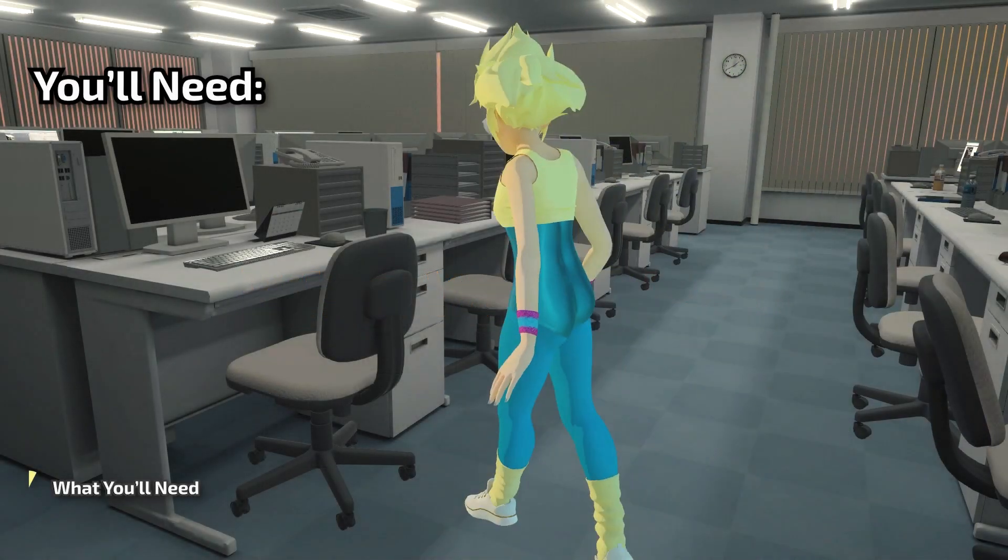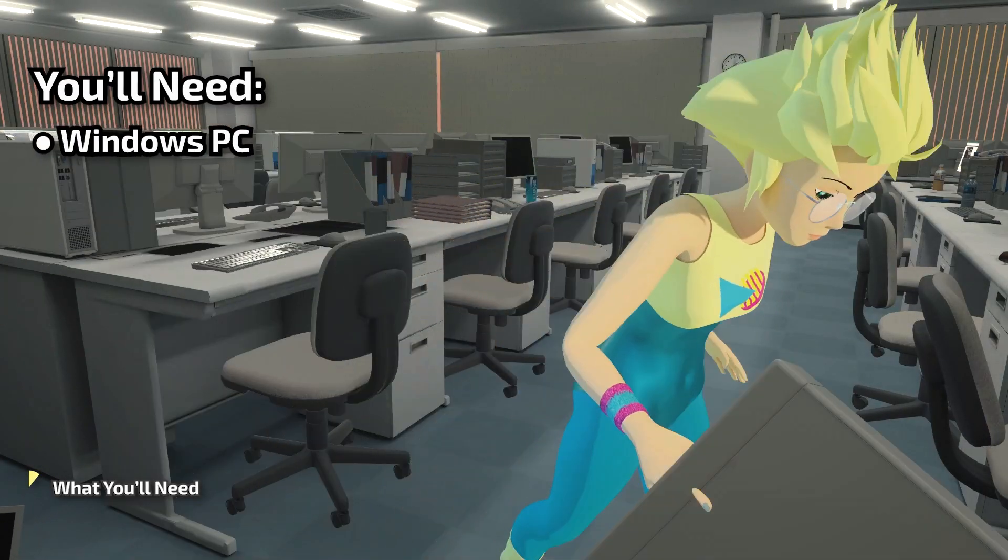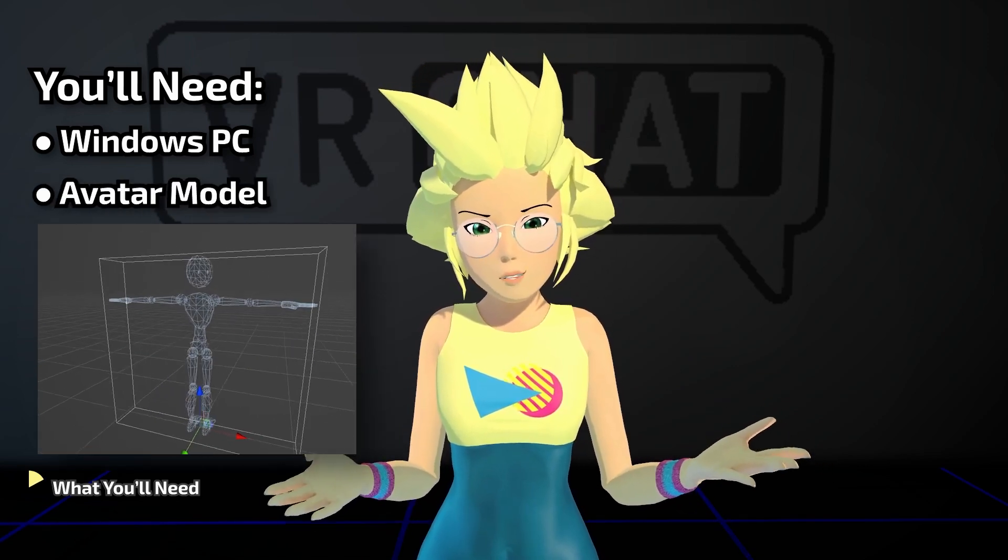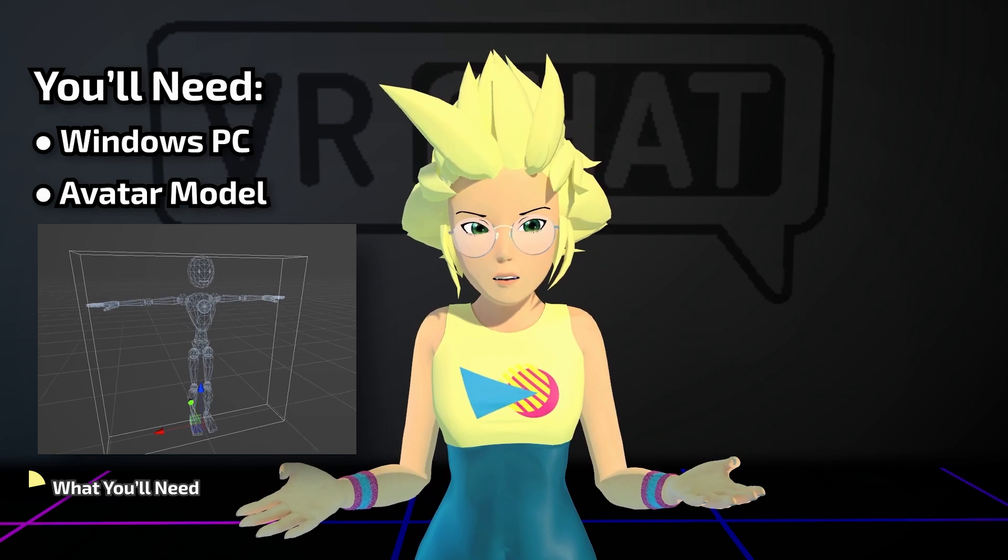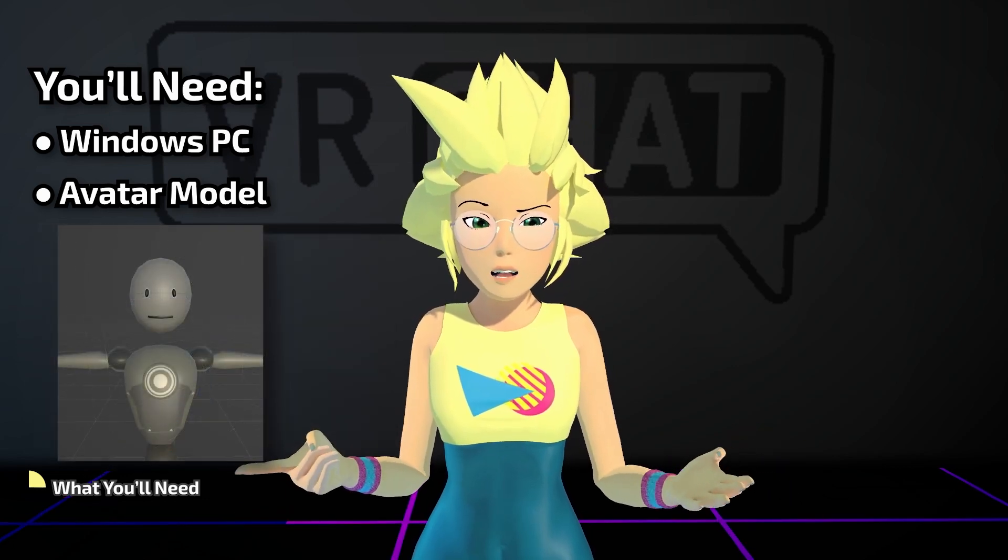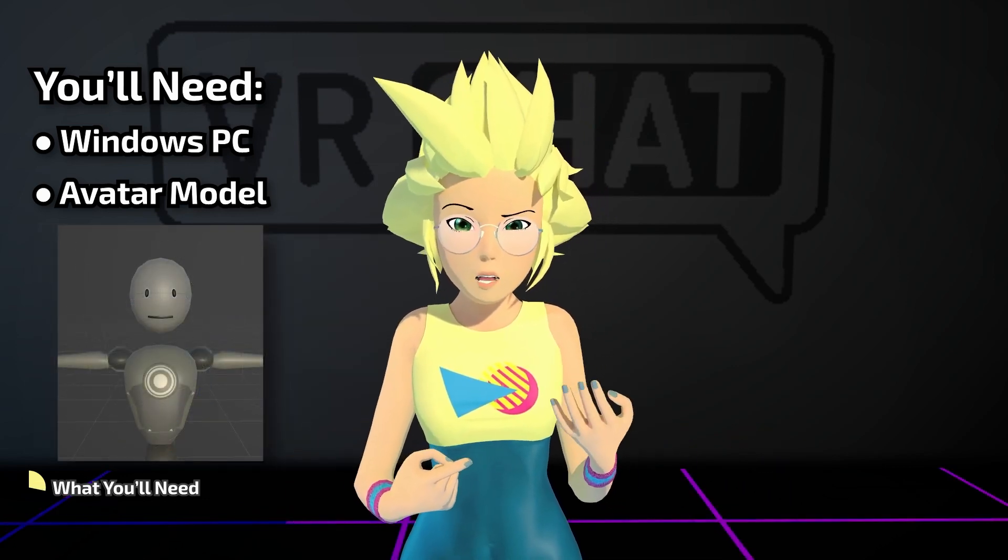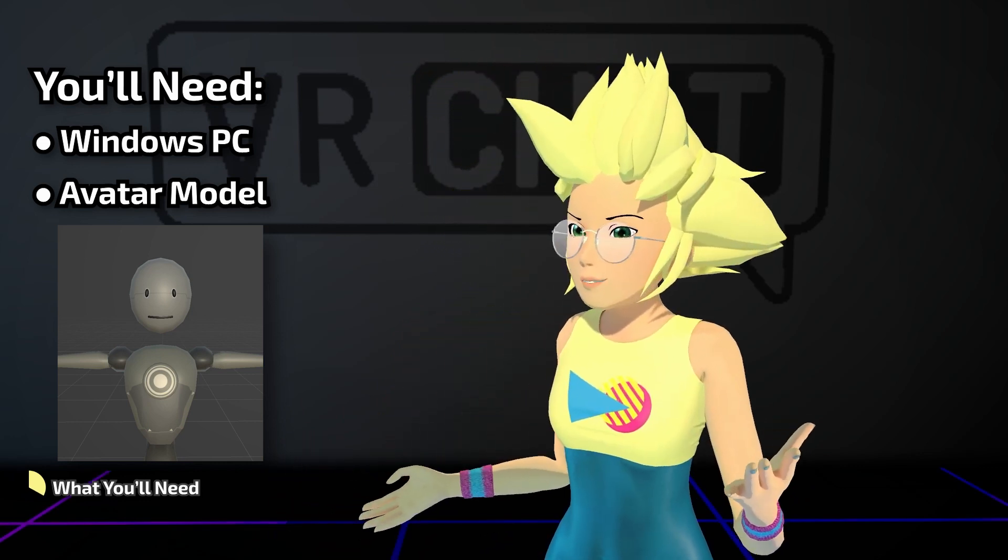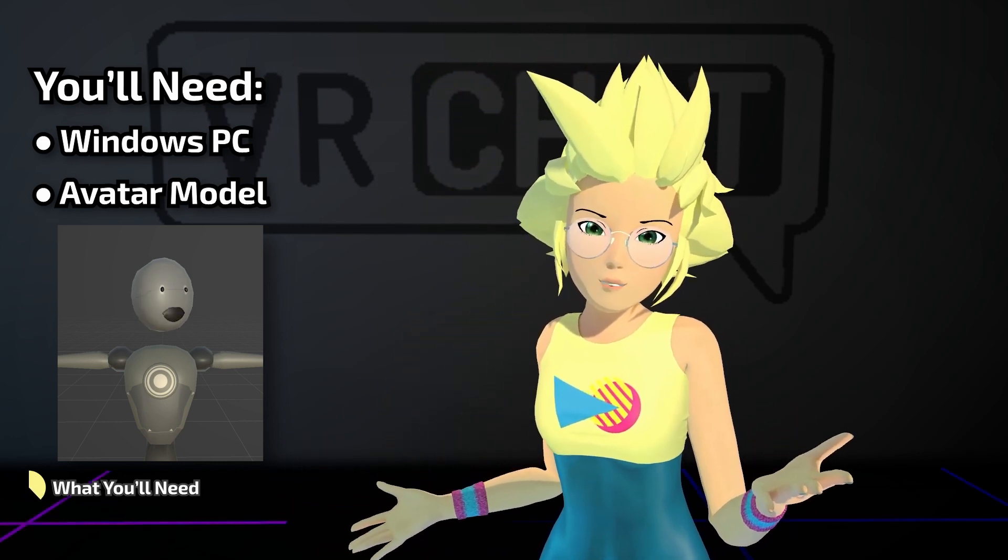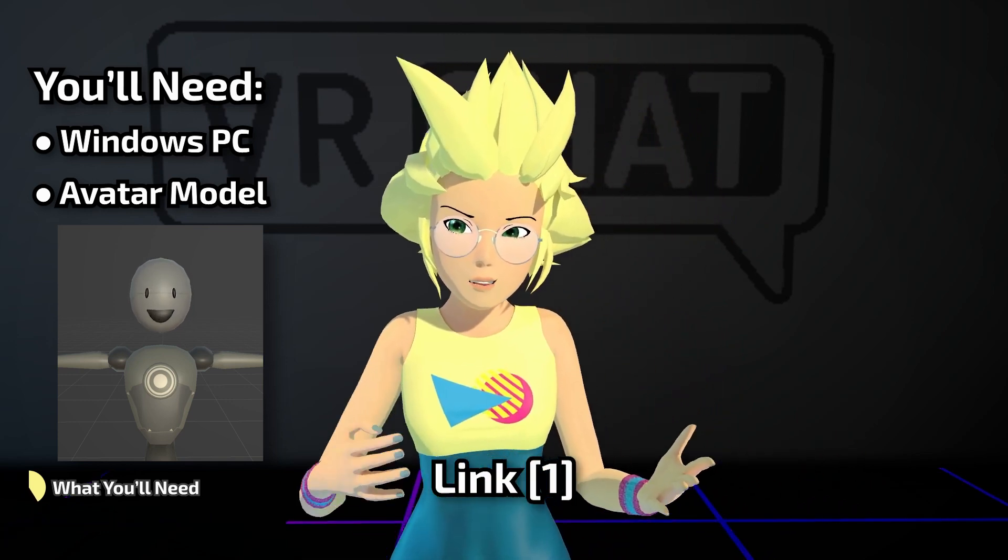First, you'll need to have a Windows PC. Also, you'll need a model. There's a large variety of 3D models out there, which can mean a variety of small issues. This guide assumes a model built with support for VRChat in mind, and fixing model issues is beyond the scope of this guide. In fact, we'll provide a simple example model that you can do anything you want to, so it'll be easy to follow along. Check the description for a link.